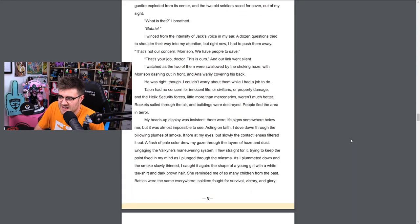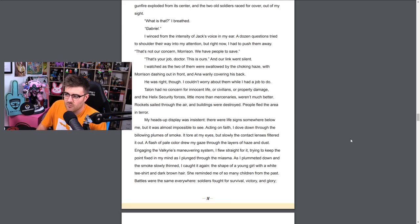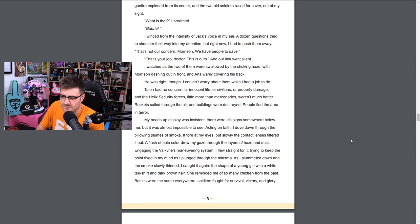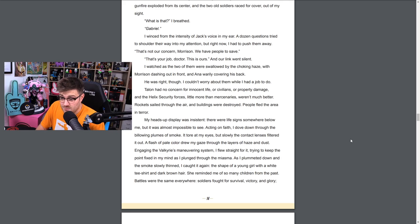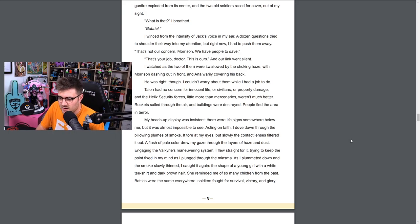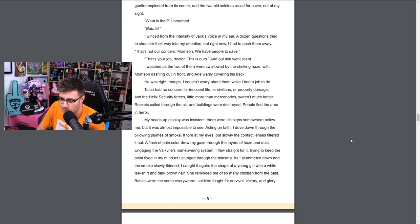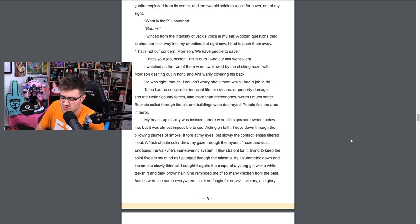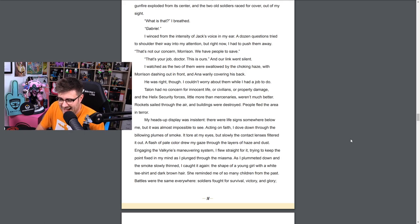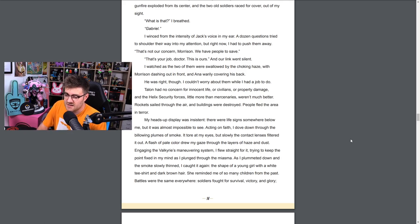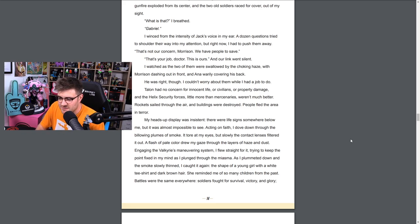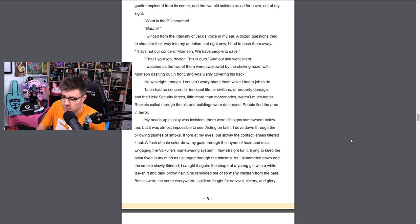I isolated Jack and Ana as they exchanged fire with the hulking Talon soldiers. I never wanted to be Mercy. It was something that was thrust upon me. The Valkyrie suit was to prove a point that my technology worked, but I knew how other people saw me, how my teammates wanted me shoulder to shoulder with them. And so little by little, Dr. Ziegler withdrew and Mercy took her place. Morrison dove in with abandon and while Ana watched from above, Talon soldiers with their red and white masks were everywhere, pinning down the Helix soldiers in blue. Suddenly a series of explosions tore through the night and my eyes fixated on a dark mass, darker than night. A black figure emerged from it. A hailstorm of gunfire exploded from its center and the two old soldiers raced for cover out of my sight. What is that? I breathed. Gabriel. I winced from the intensity of Jack's voice in my ear. A dozen questions tried to shoulder their way into my attention, but right now I had to push them away. That's not our concern, Morrison. We have people to save. That's your job, Doctor. This is ours. And our link went silent.